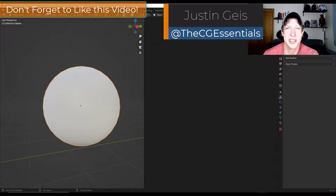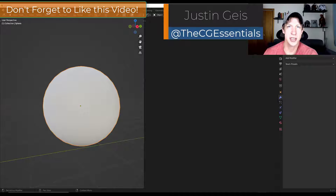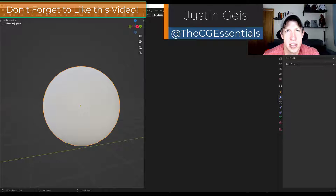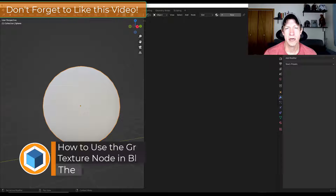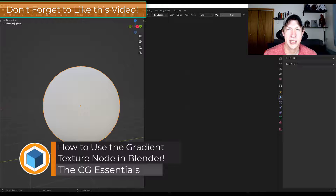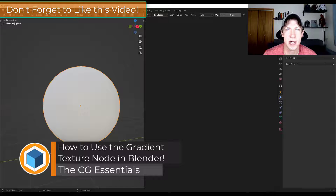What's up guys? Justin here with cgessentials.com. In today's video we're going to talk about how to use the gradient texture node in order to create textures that transition from one color to another inside Blender.